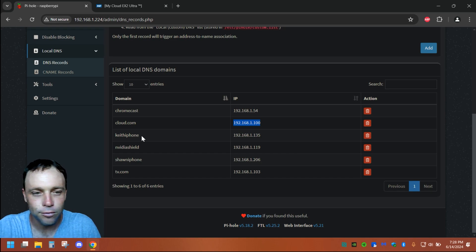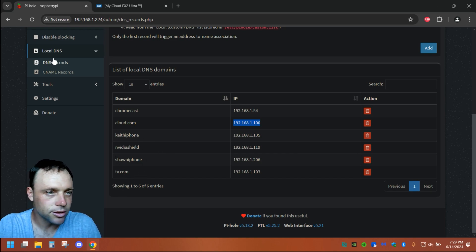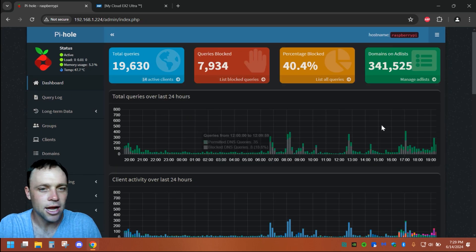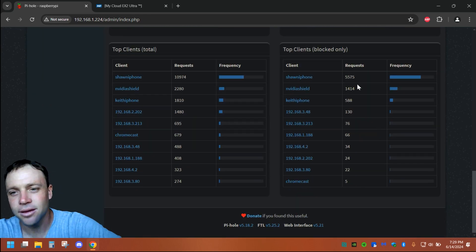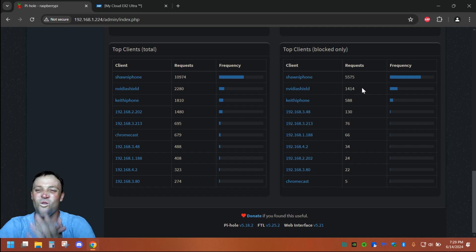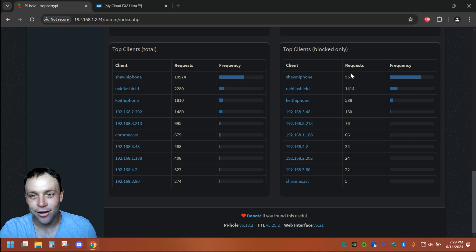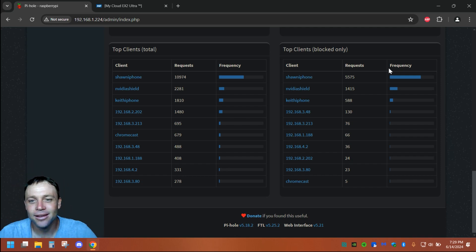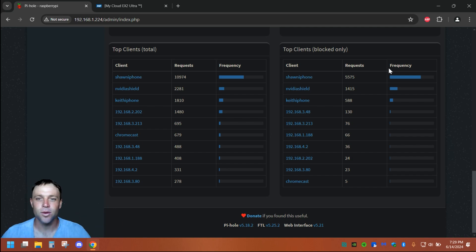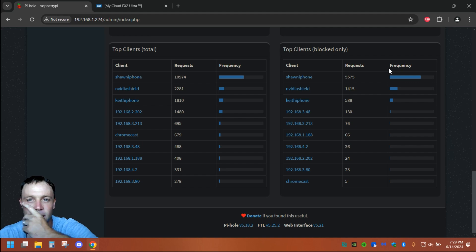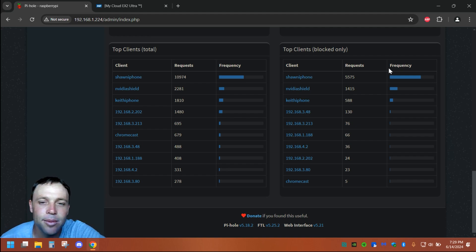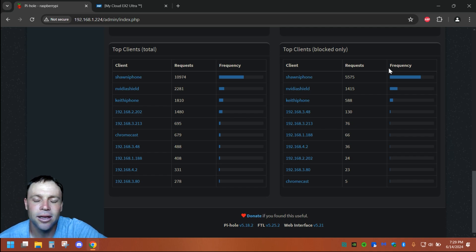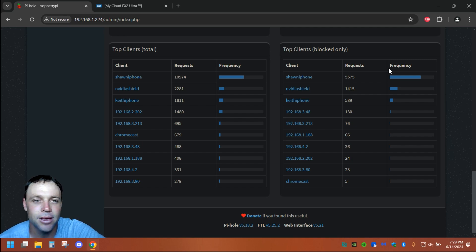It's so freaking cool. If we go to the dashboard and then top devices, you can see right there — the Nvidia Shield, 1,414 queries. My mother-in-law's phone, iPhone — 5,575 blocks. Crazy. It's just so cool that you can see all the different blocks going on and put names to them instead of just IP addresses. That's why I always say it's cool to have static IP addresses. Now with IPv6 you don't really have to worry about static IPs, but this is for IPv4.